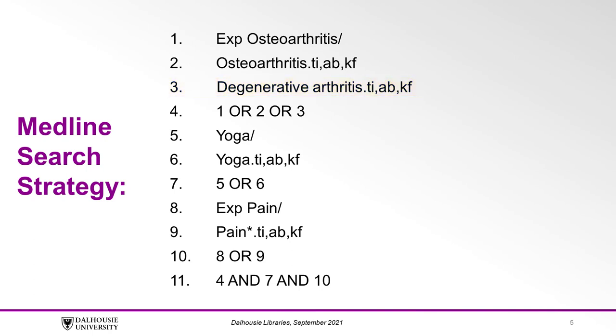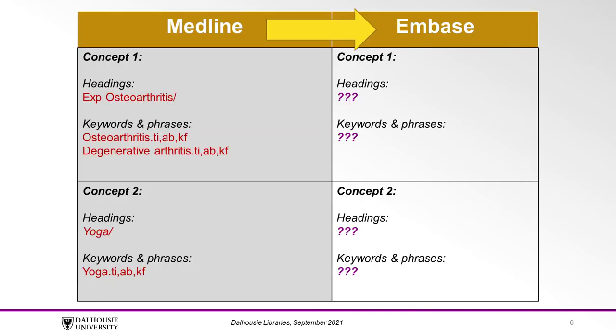While the search strategy is shown here, you can also find the detailed search strategy in the script found in the description below. We want our search in Embase to resemble this same format as much as possible, except we want it to have the correct search commands so Embase will run the search properly.